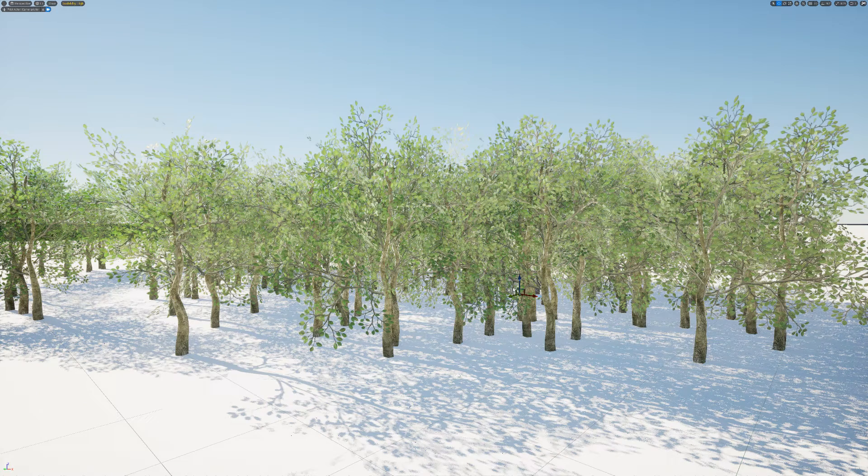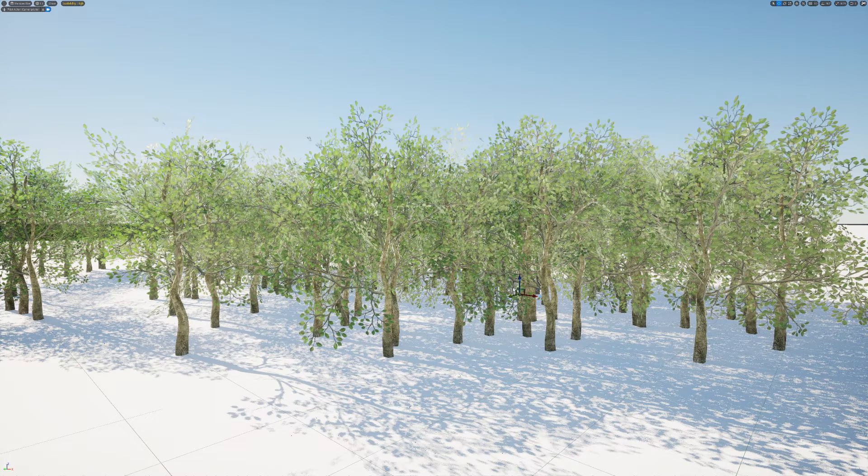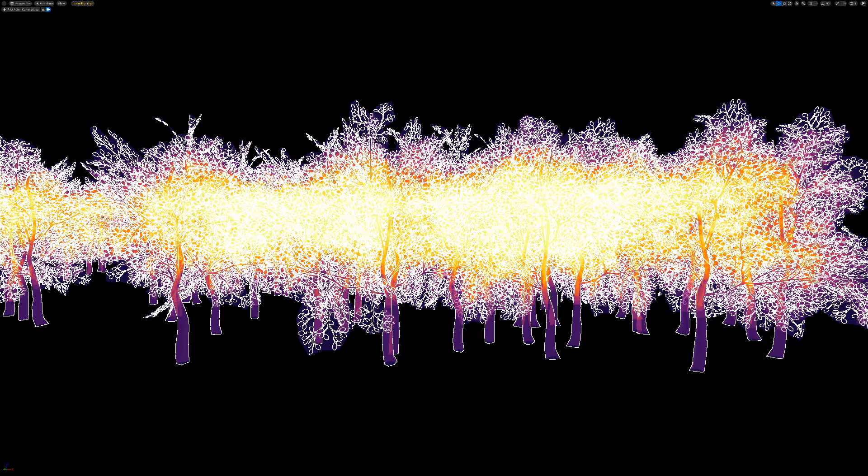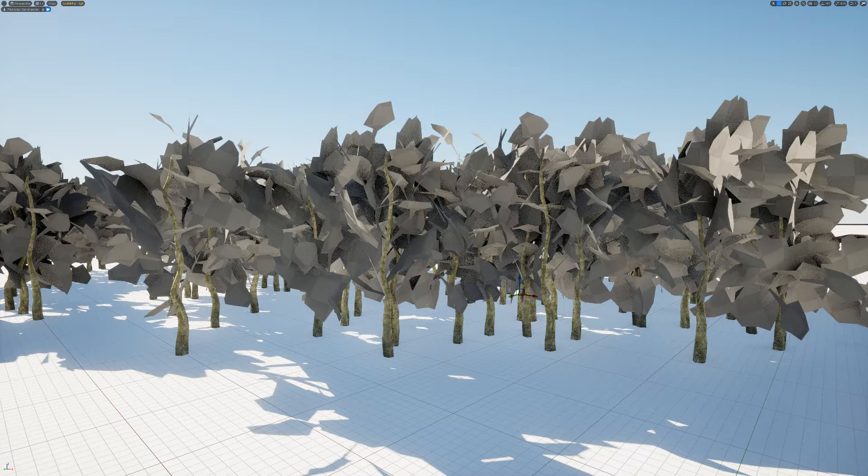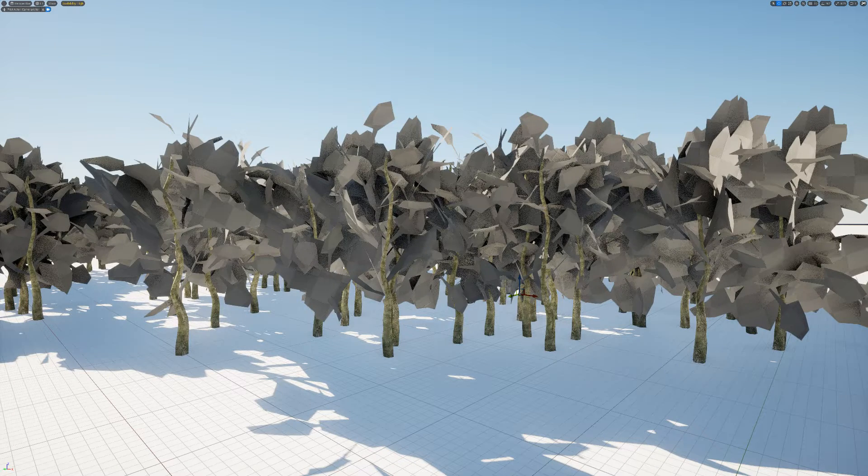You know what sucks about masked foliage with nanite in Unreal? Nanite overdraw. You know what sucks about fixing nanite overdraw? Manually cutting out the leaf card just to match the alpha mask.